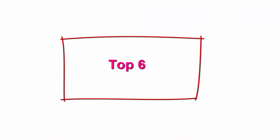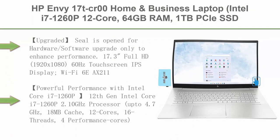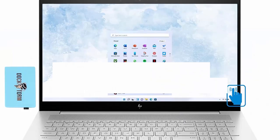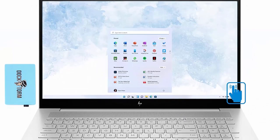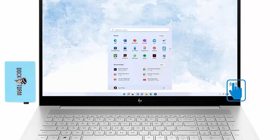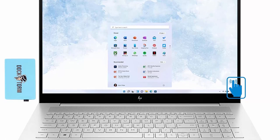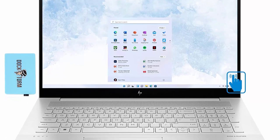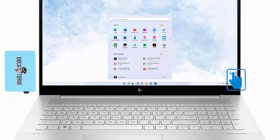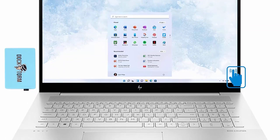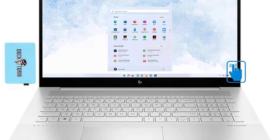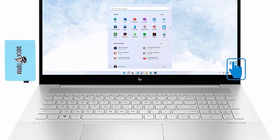Top 6: HP Envy 17TC Home & Business Laptop, Intel i7-1260P 12 Core, 64GB RAM, 1TB PCIe SSD, Intel Iris Xe, 17.3 inches 60Hz Touch Full HD 1920x1080, WiFi, Bluetooth, Backlit KB, Win 11 Pro with Hub.